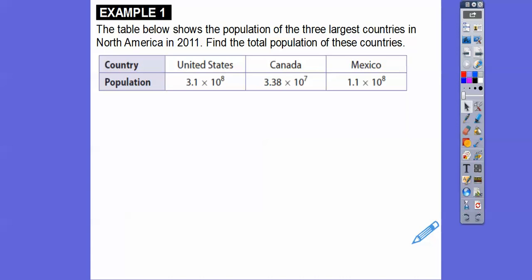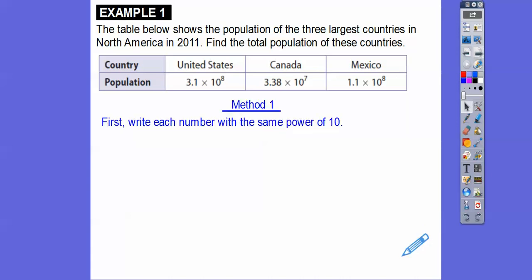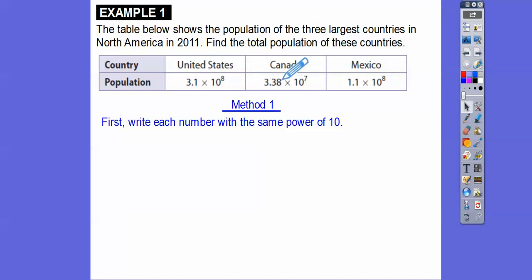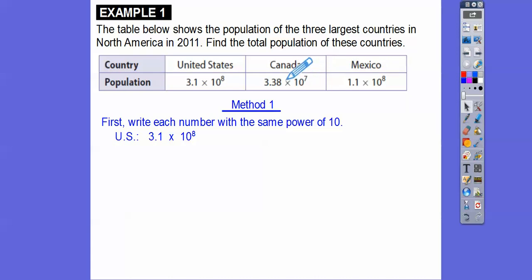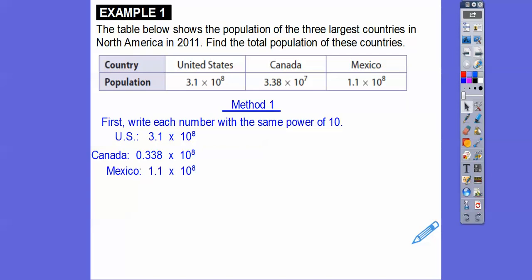The first method is to write each number with the same powers of 10. The United States is 10 to the 8th, Canada is 10 to the 7th, and Mexico is 10 to the 8th. So we'll change Canada to 10 to the 8th. To increase the exponent by one, we move the decimal one place to the left.